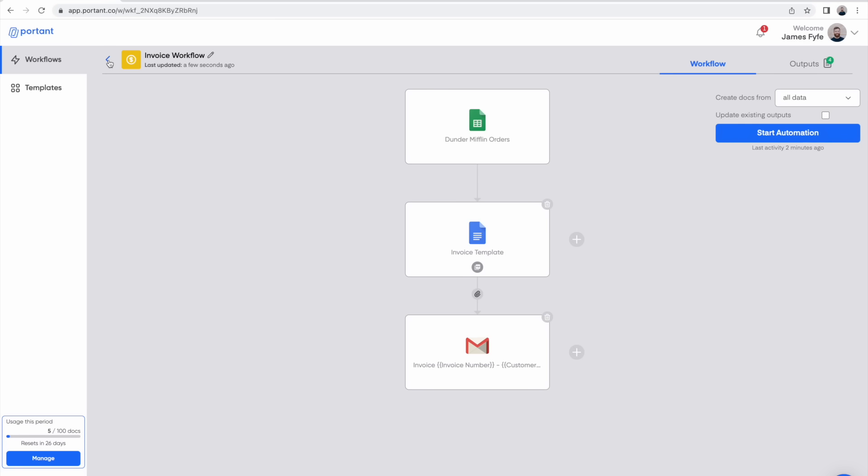Now we've finished that we can start our automation again. But before we do we're going to click this checkbox which updates all the existing documents we've already made so there isn't an additional batch of documents within our Google Drive.